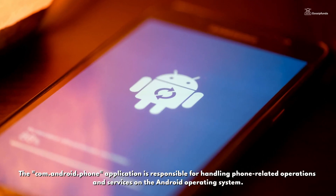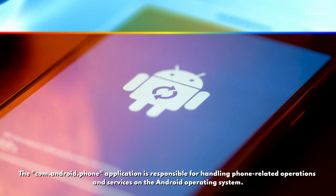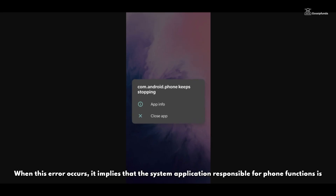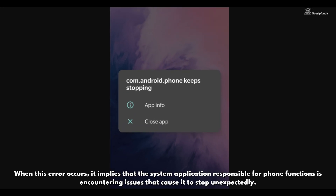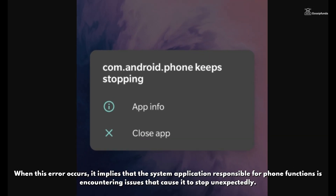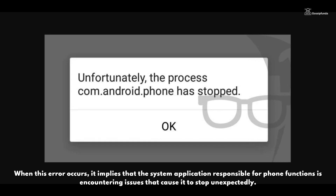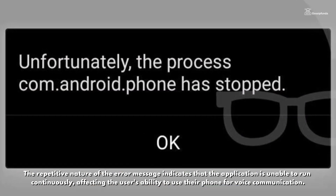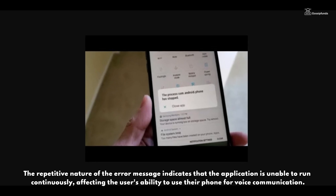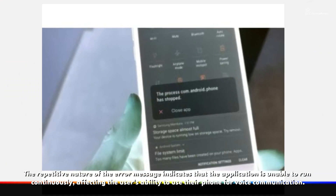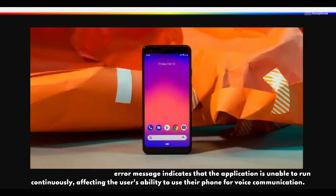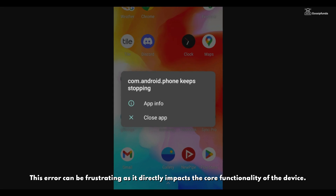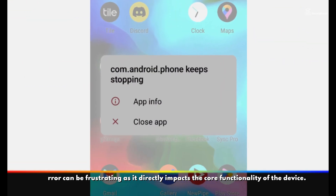The com.android.phone application is responsible for handling phone-related operations and services on the Android operating system. When this error occurs, it implies that the system application responsible for phone functions is encountering issues that cause it to stop unexpectedly. The repetitive nature of the error message indicates that the application is unable to run continuously, affecting the user's ability to use their phone for voice communication. This error can be frustrating as it directly impacts the core functionality of the device.